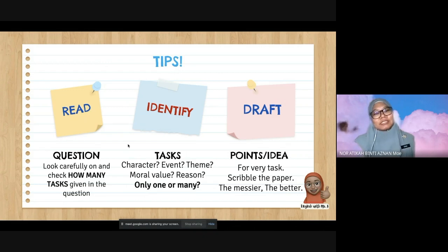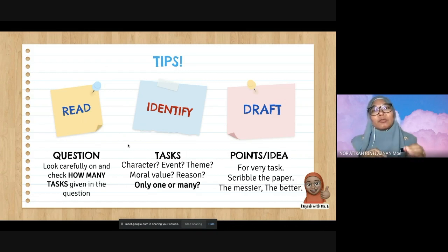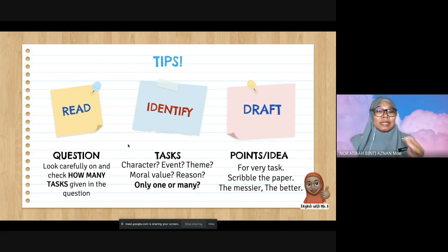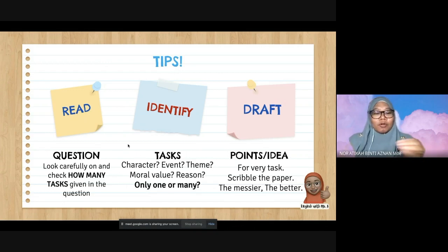Here are some tips. First, read the question carefully. Check how many tasks are given. It is impossible to have only one task — usually there will be two or three tasks, so be careful. Number two, identify the tasks. What is it about? Is it the character, events, theme, moral value, or reasons? And how many do they want — just one or many?